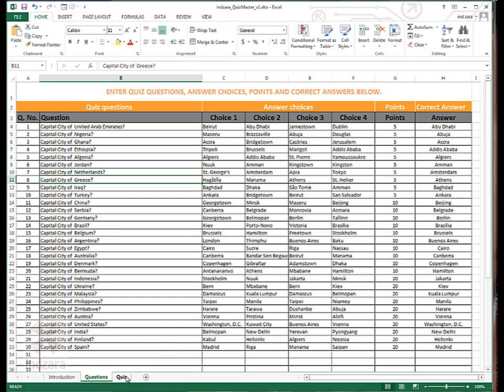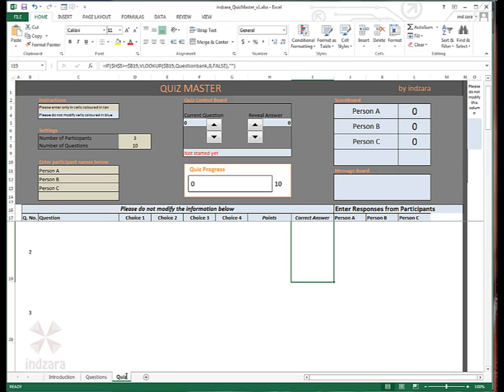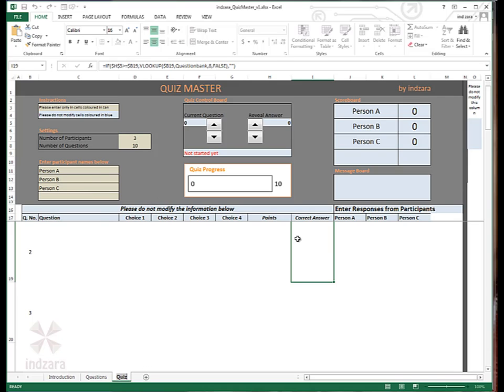The third and final worksheet is the quiz worksheet. This is what the quiz conductor will actually use to conduct the quiz. If you're projecting the template on screen using a projector, the audience will be able to see the questions and the answers and also the scoreboard.